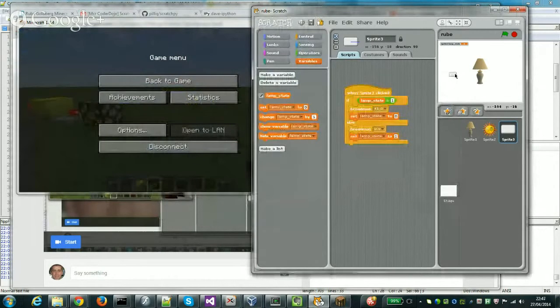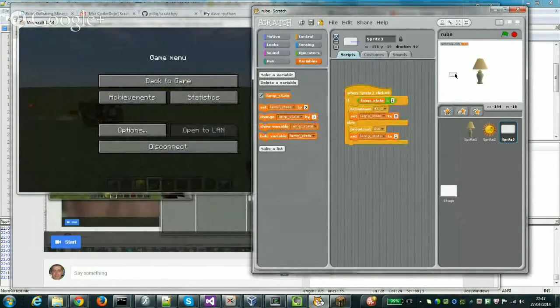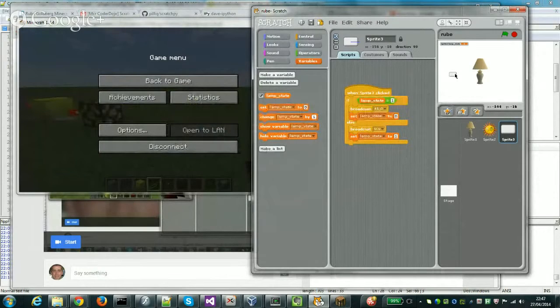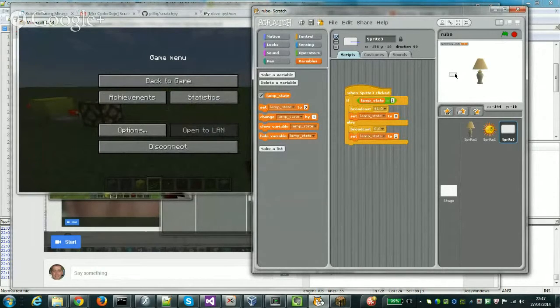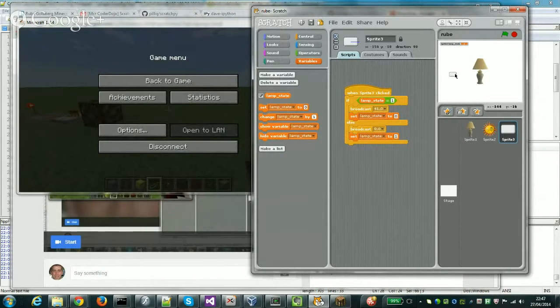Press the button, the lamp goes off. Press again, the lamp goes on. If you see the button, what the button's actually doing is placing that block in Minecraft which completes the circuit and turns the lamp on and off.